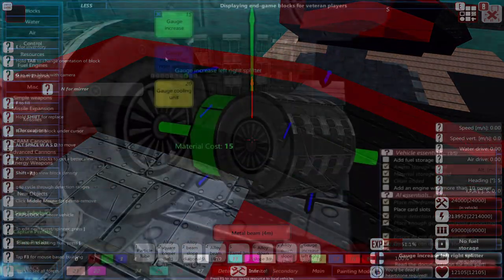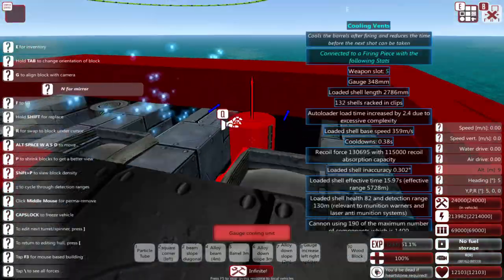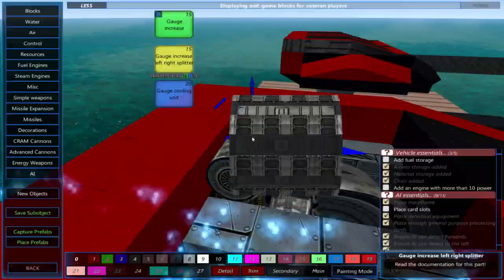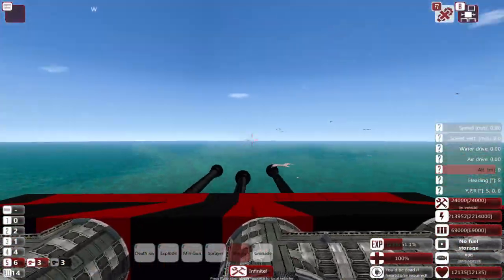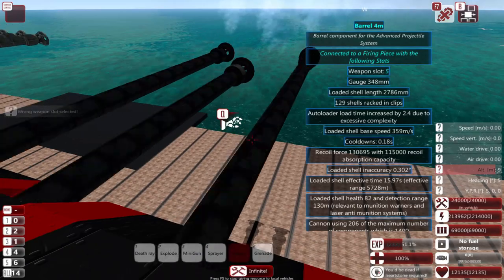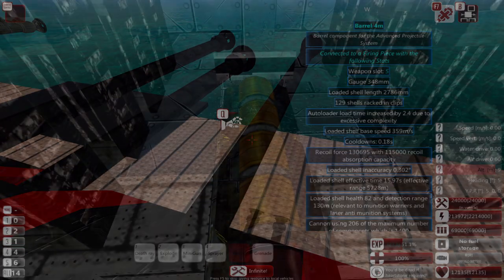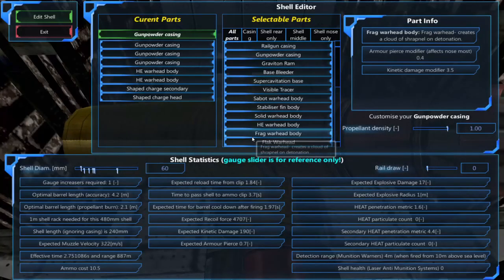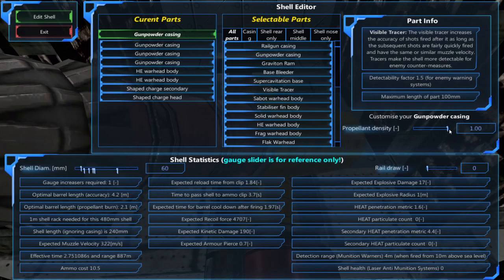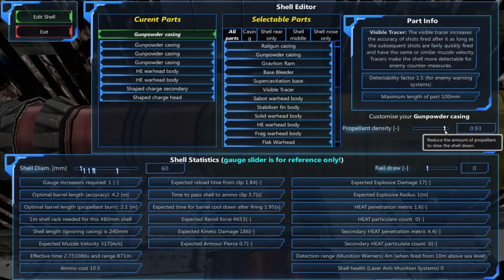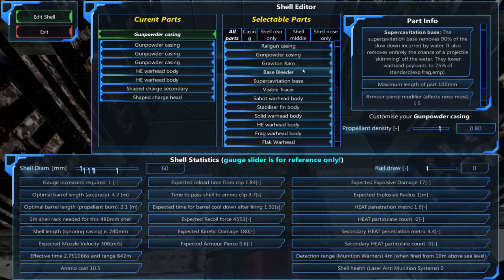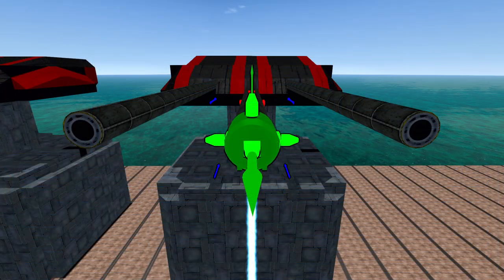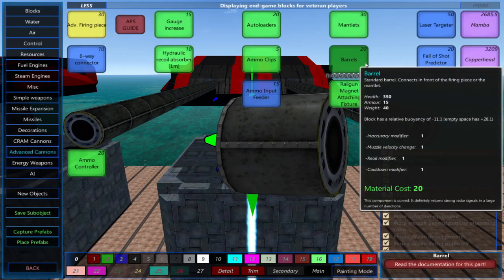Some ways to reduce this are: adding more gauge cooling units, reducing the amount of gunpowder your shell is using, either by removing a gunpowder casing or by reducing the propellant density, and adding a bore evacuator to your cannon's barrel.